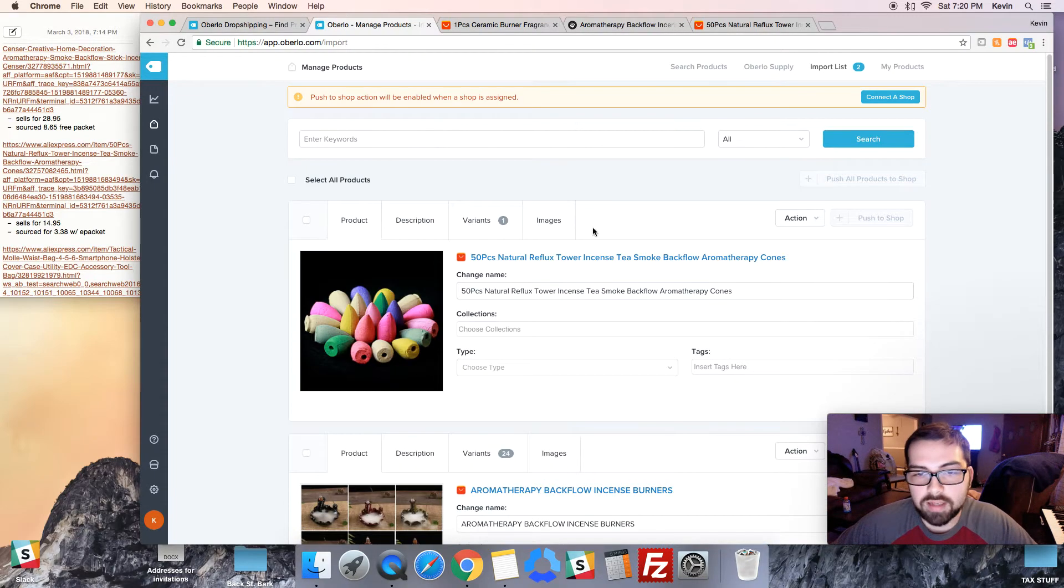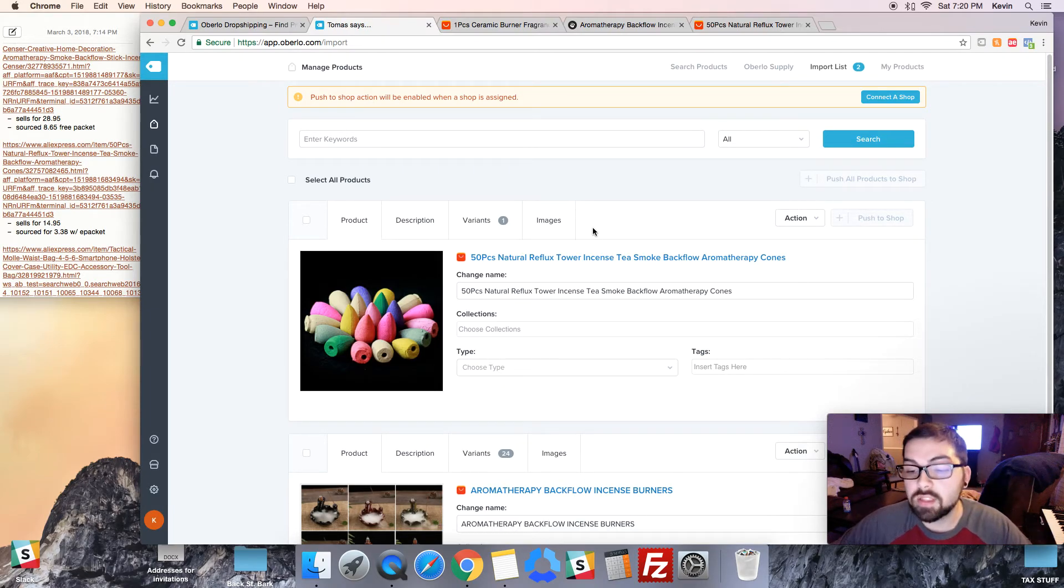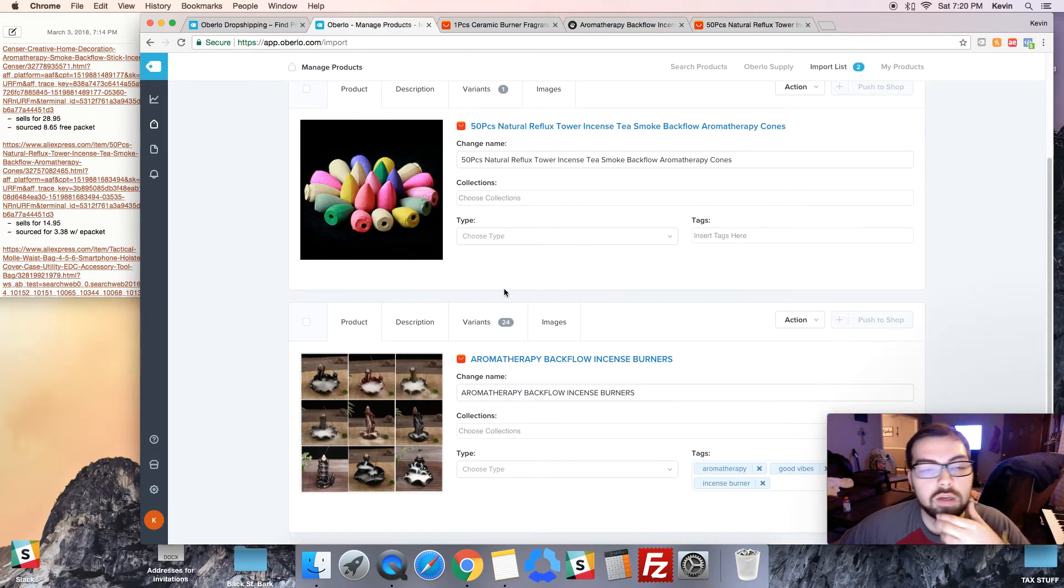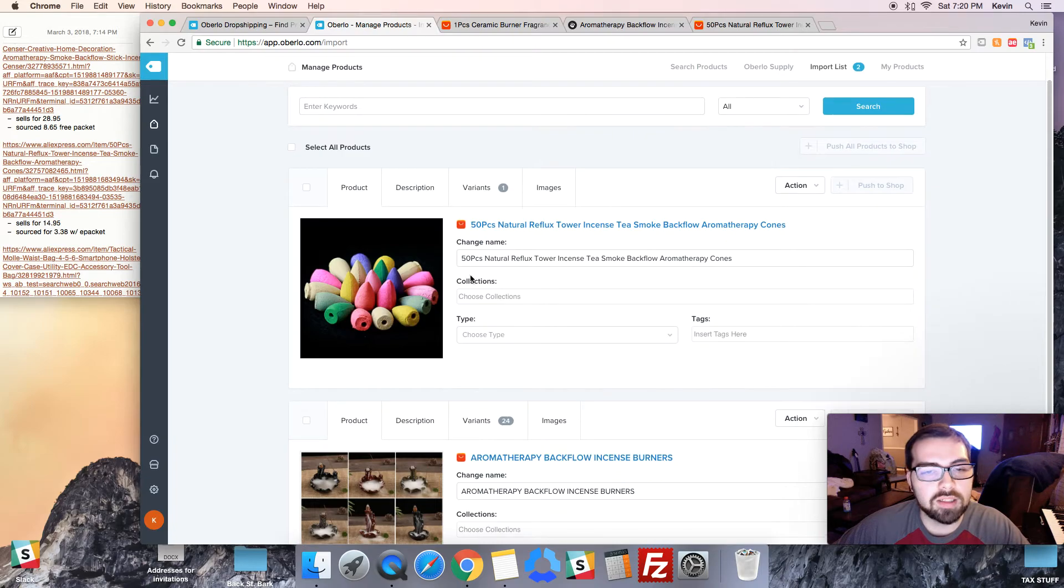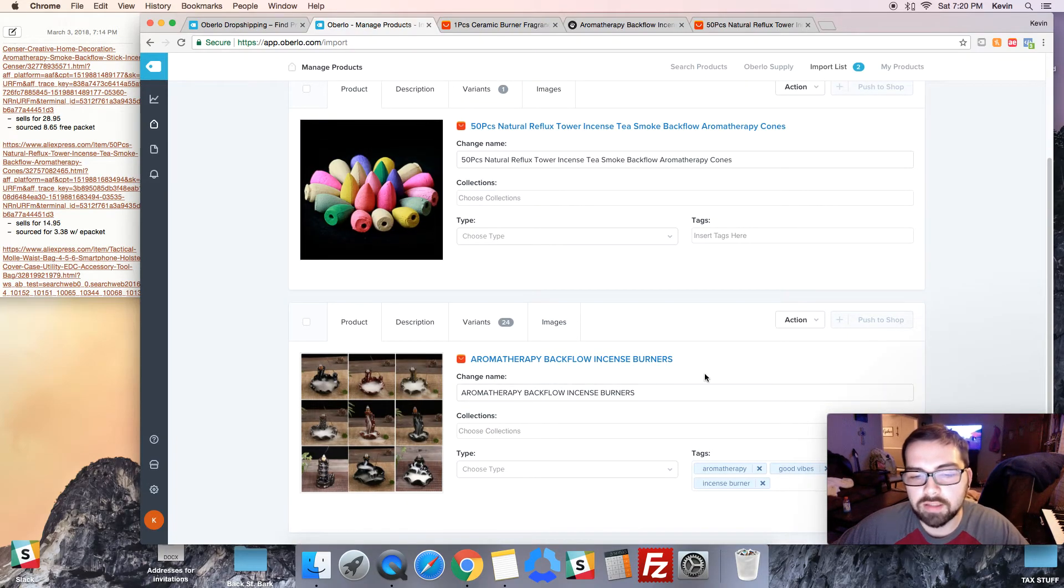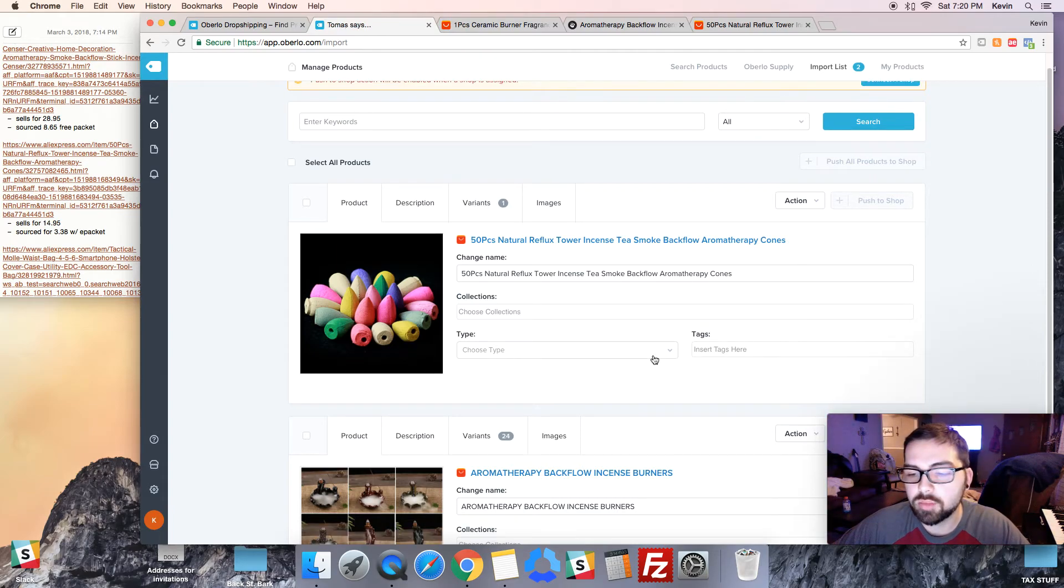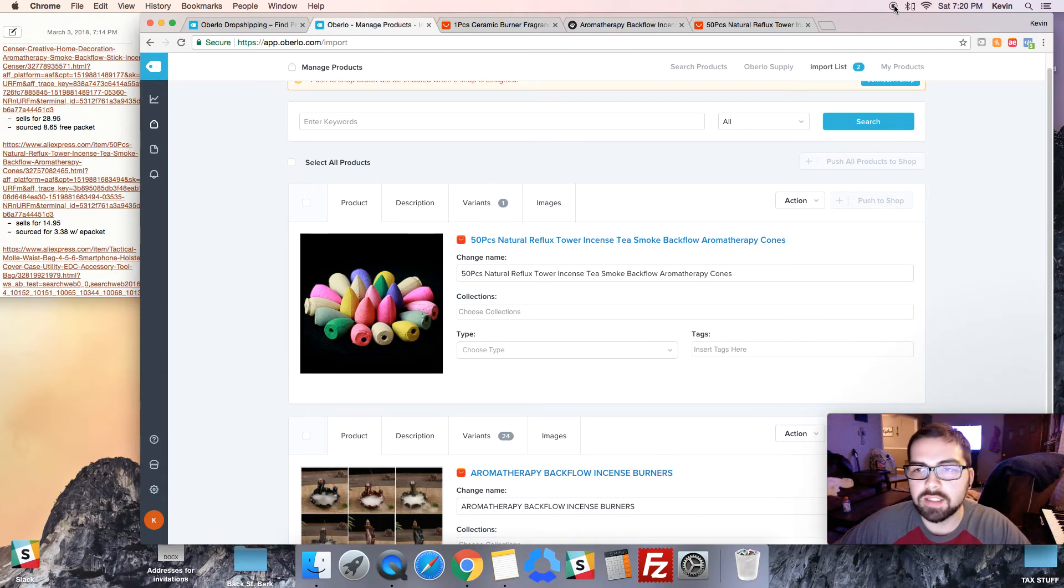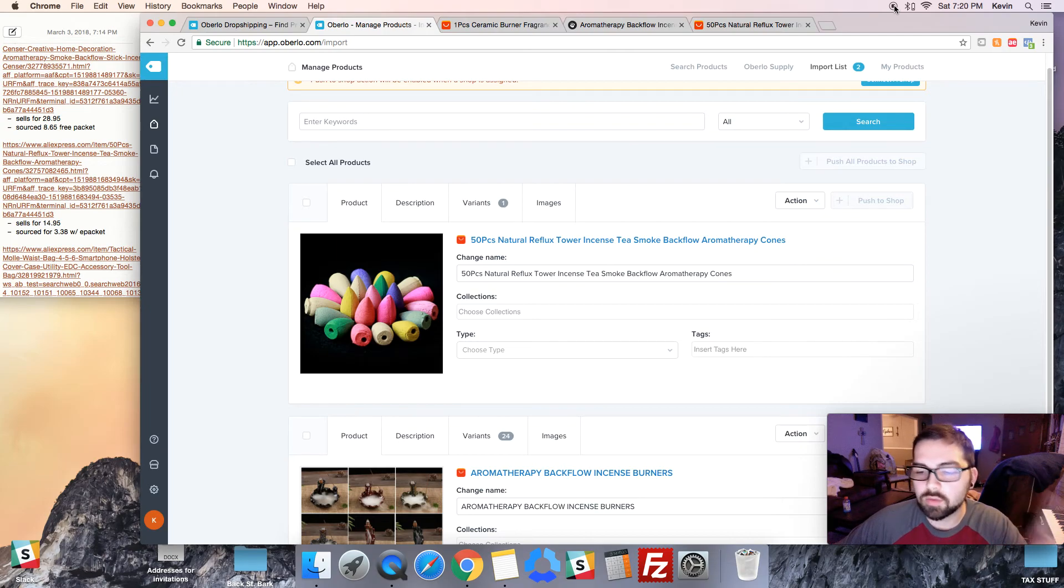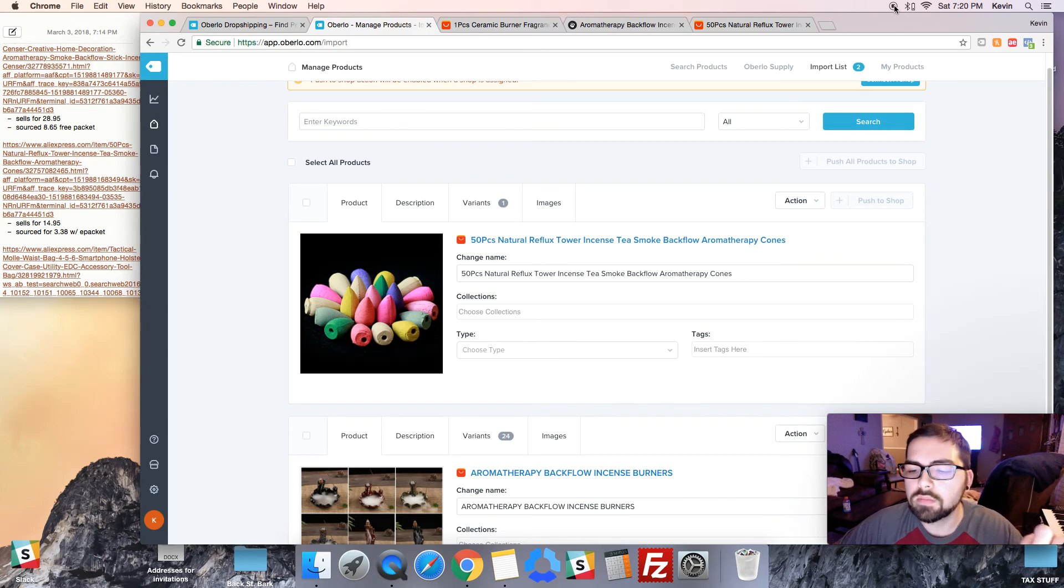So that's it for this video. I'm gonna finish importing all my products into Oberlo, and then next video we're gonna go into writing the descriptions and stuff that way we got a good nice description that sells. See you in the next one. Make sure to like, subscribe, share and stay tuned.